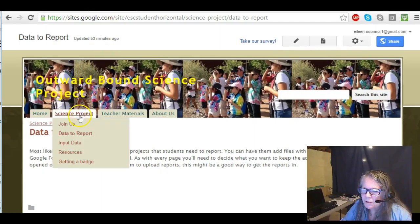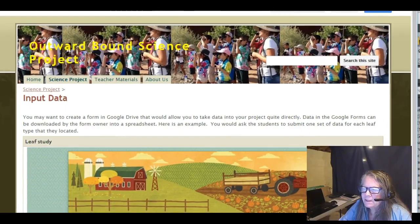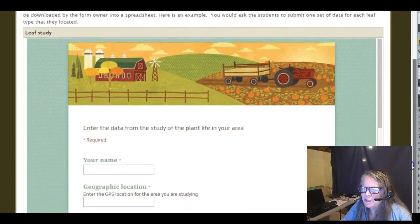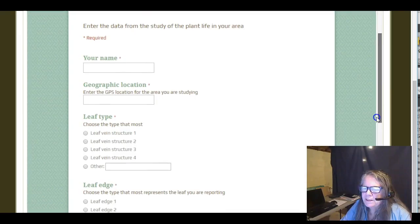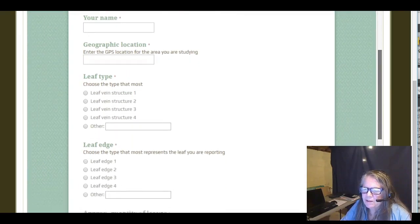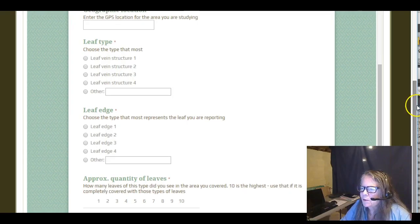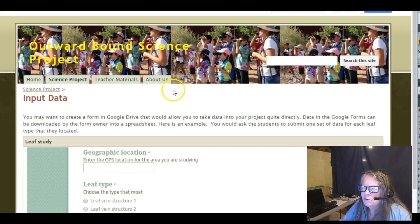You might also want to create an input data form. In this case I simply made a Google Form and linked it in. If you scroll, you can see what's in here. This Google Form is quite easy — it has a nice colorful background — and I simply used it to have students bring in data from a field survey. You could make any kind of study that you wanted.